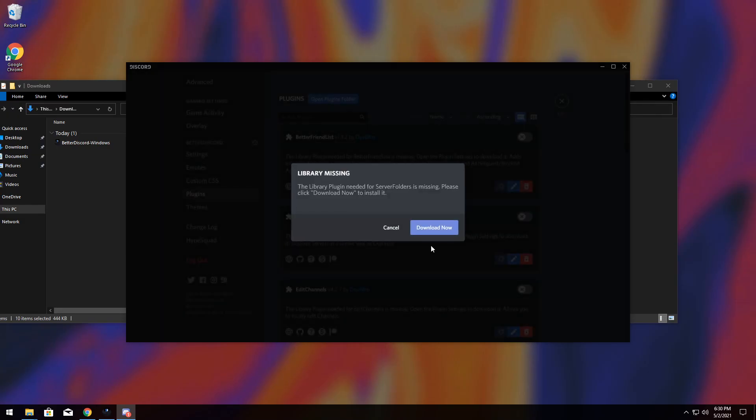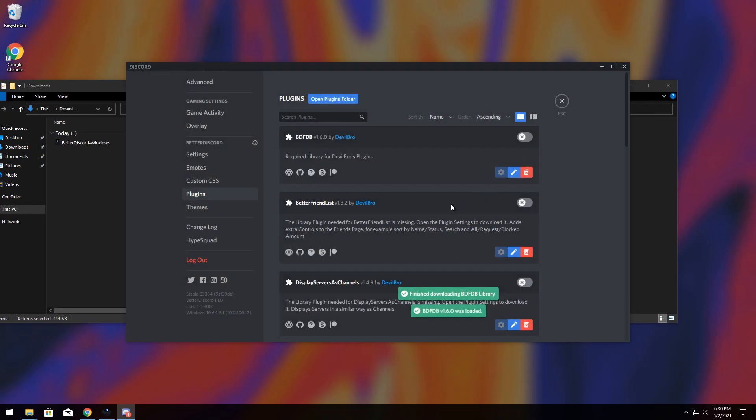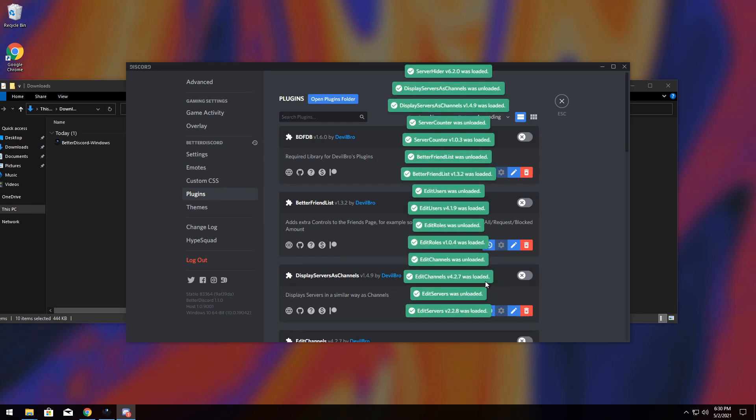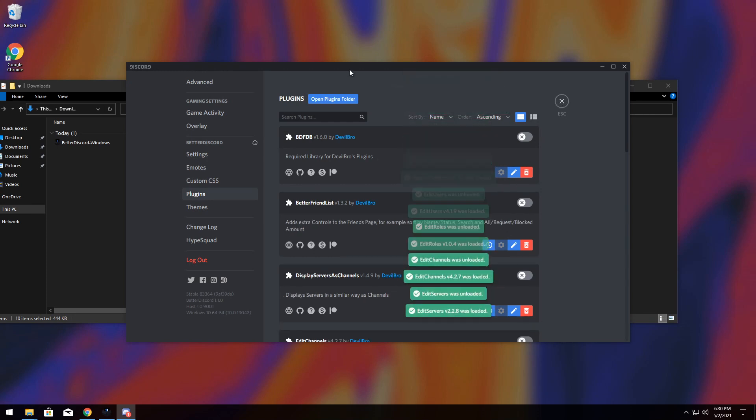Now, once you have all your plugins installed, you might need to keep on pressing download now. And ideally, everything will be loaded.